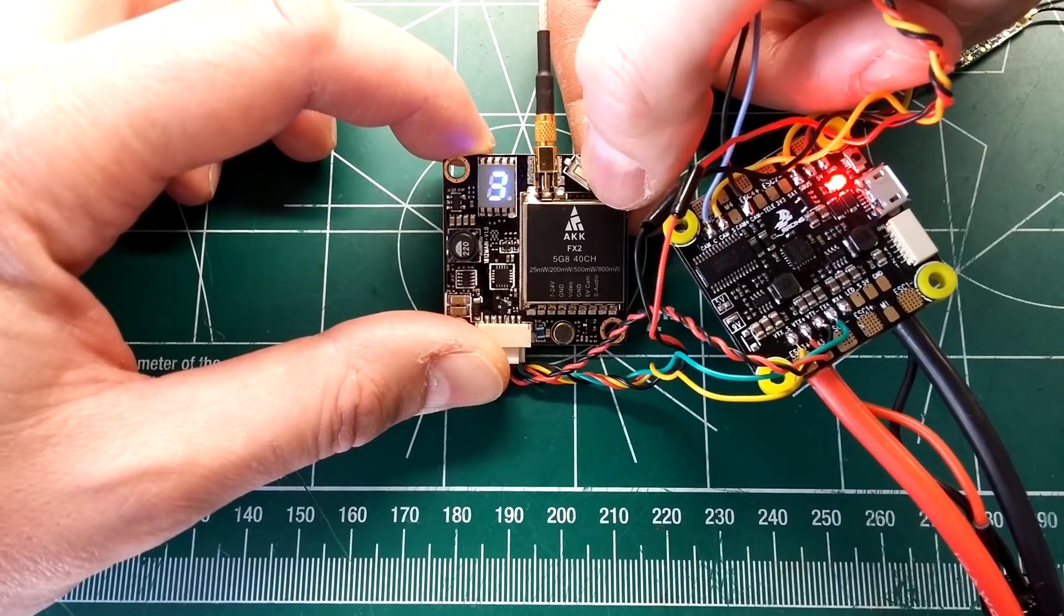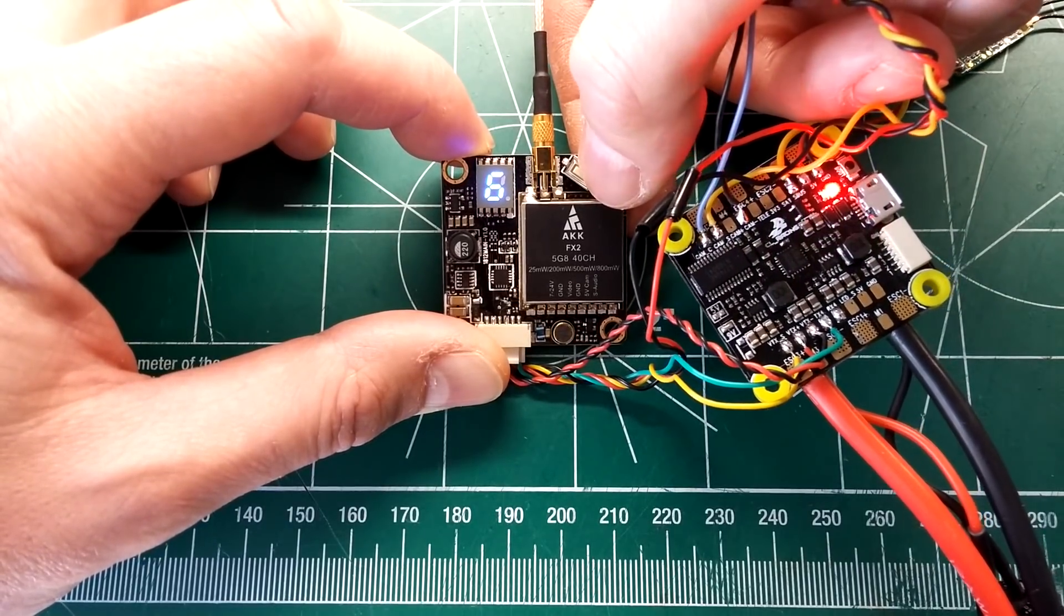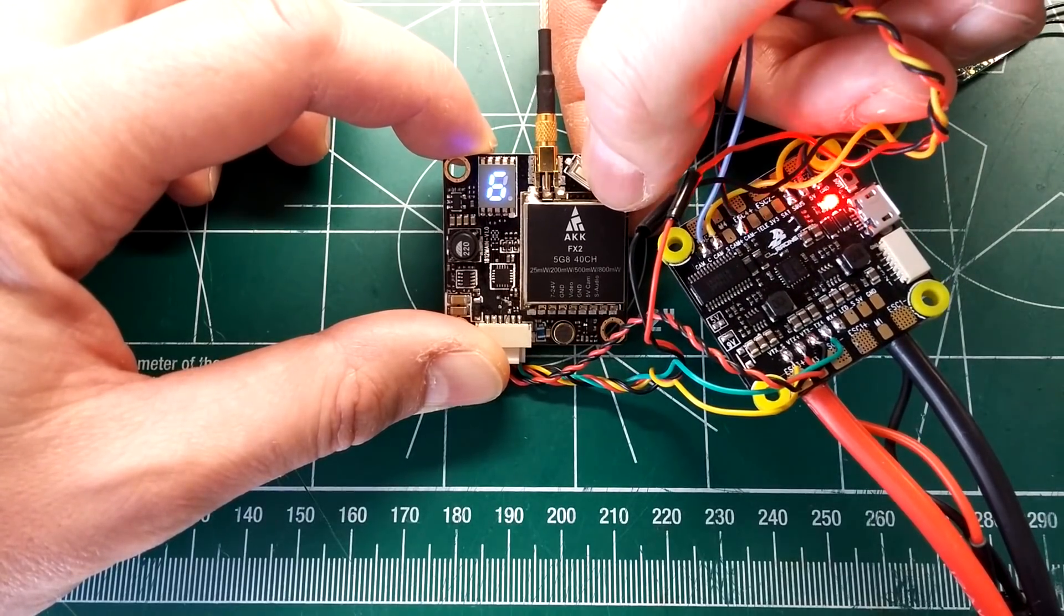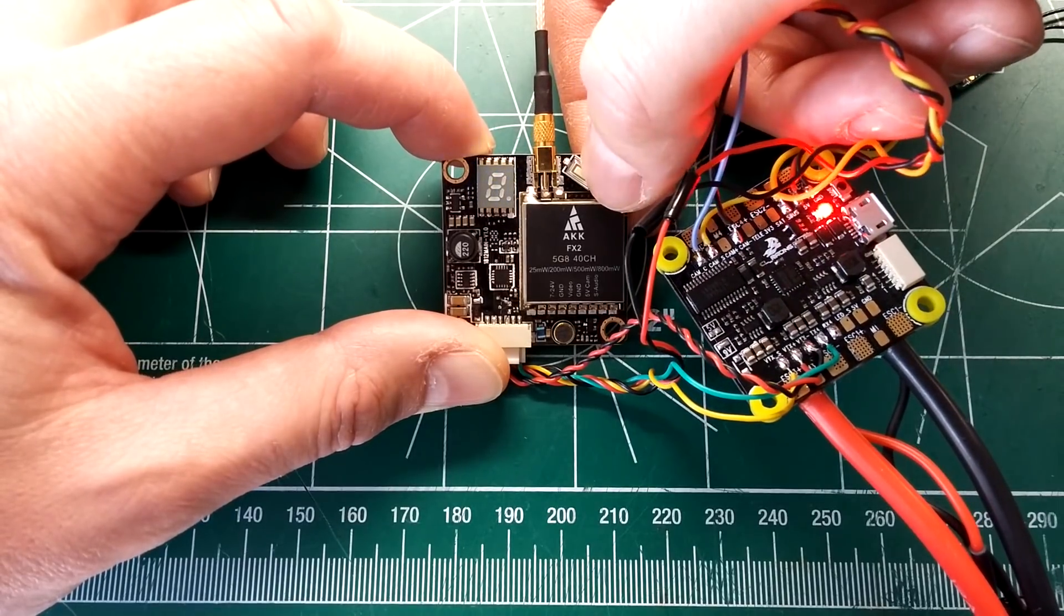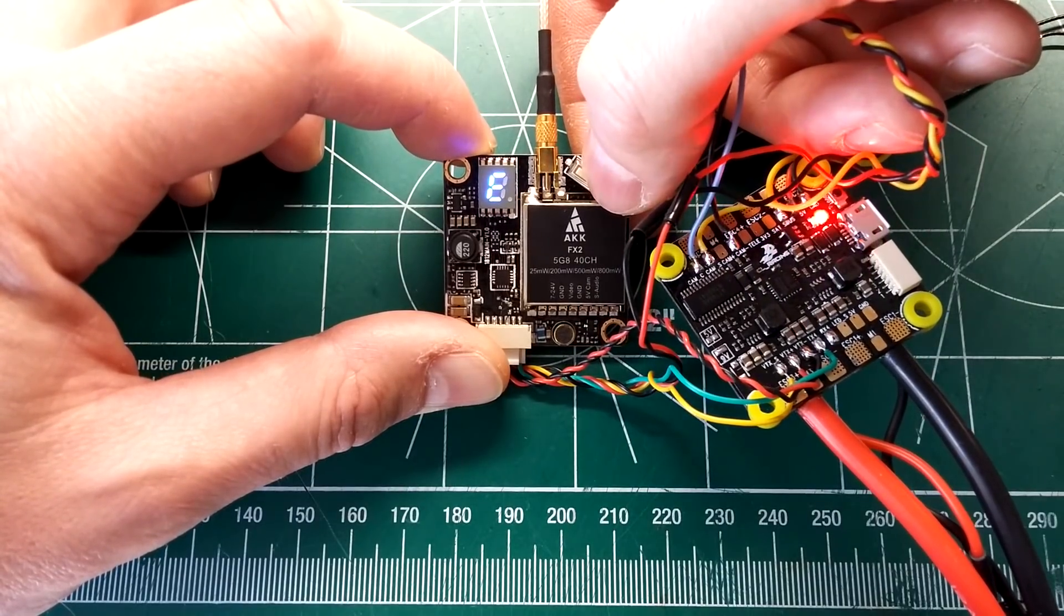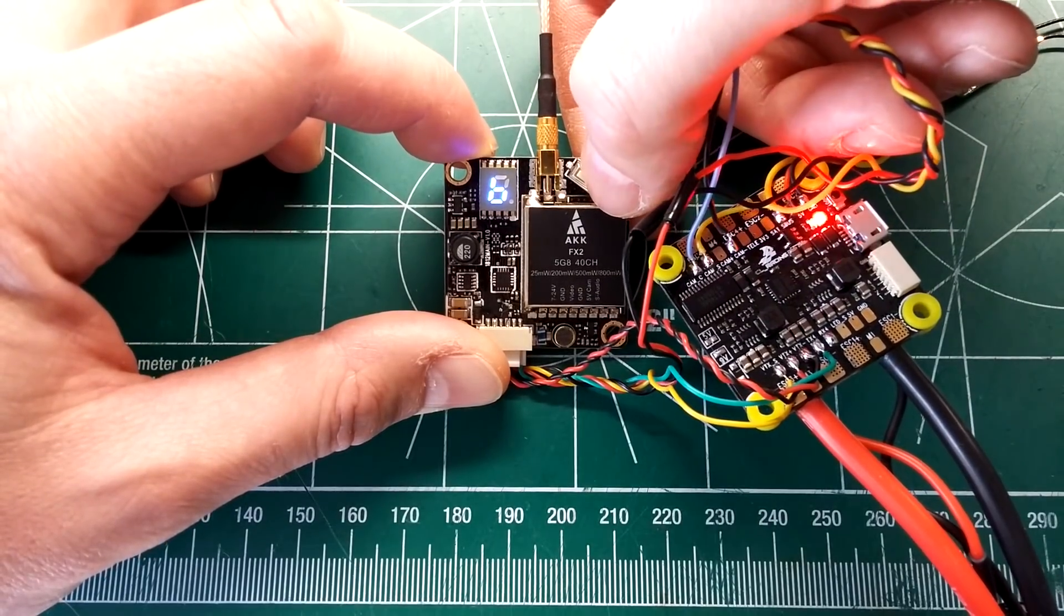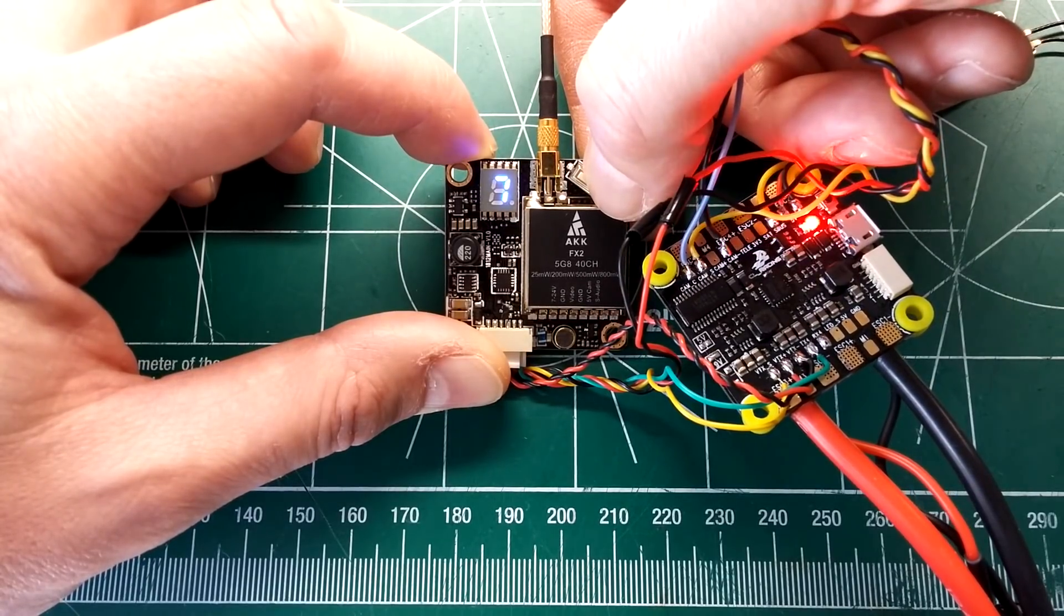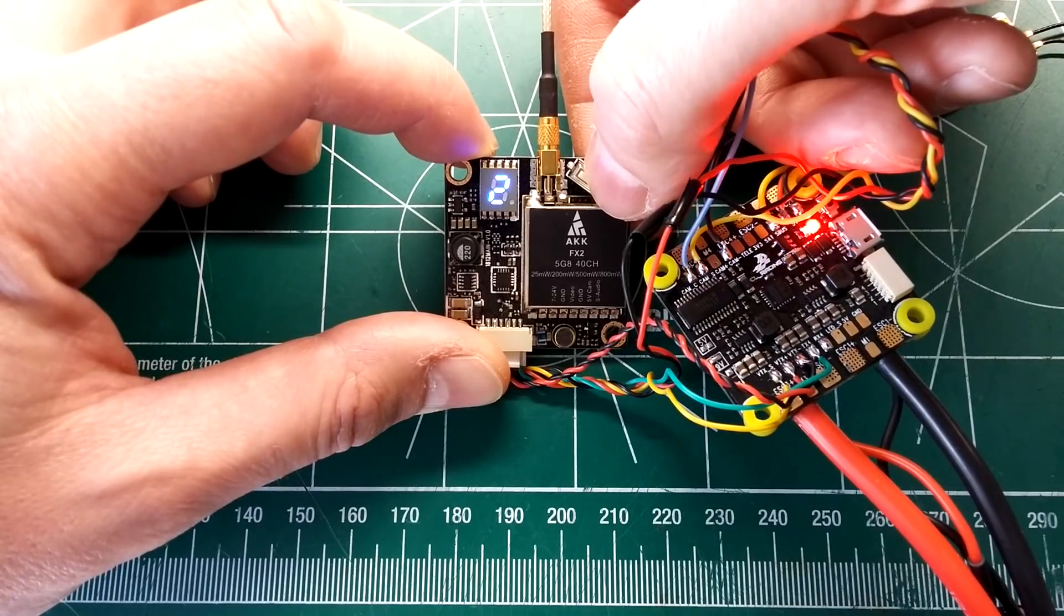And it's how you're going to change your channels. So channel 1, 2, 3, 4, 5, 6, 7, and 8. Pretty simple there. And if you push and hold it, you're going to change your bands. The F starts flashing. We've got A, B, E, F, and R band. We'll go back to the F band which I was on.